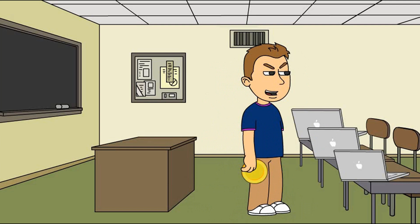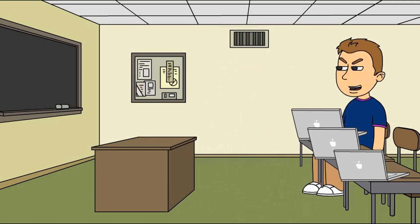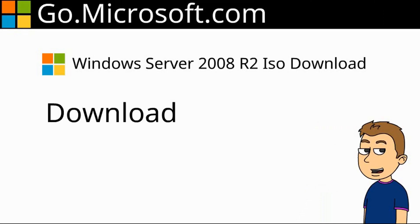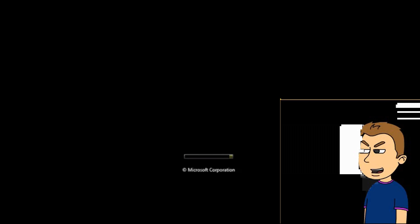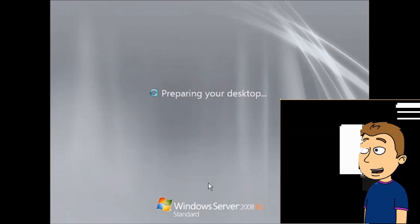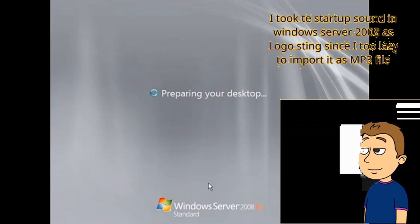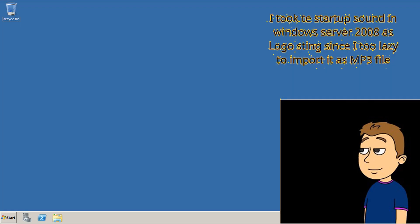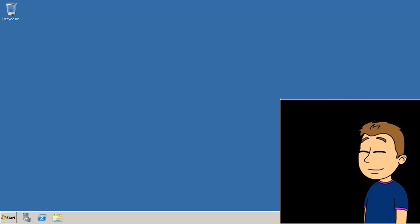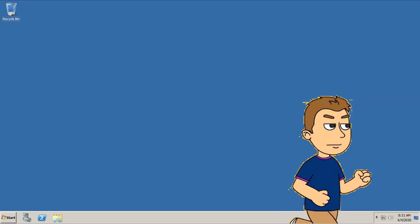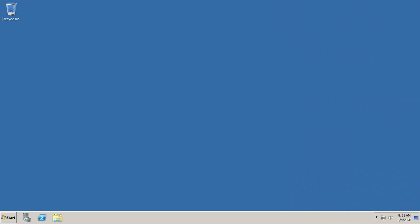Wow, I cannot believe Miss Martin just let the computer sit here. Okay, without further ado, let's start downgrading. I am going to download it. Looks like the Windows are booting. Let's wait. Now the Windows are preparing for my desktop. Yay, now I am in the desktop. Now let's get out of here before someone finds me.